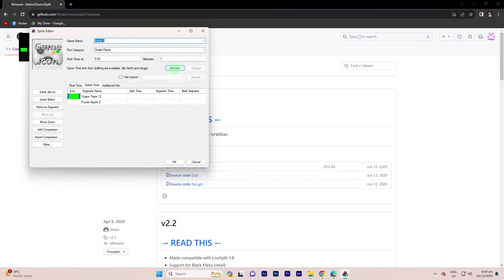If an Auto-Splitter is available for your game, configure its settings. Check the game's community or the Auto-Splitter's documentation for specific instructions.